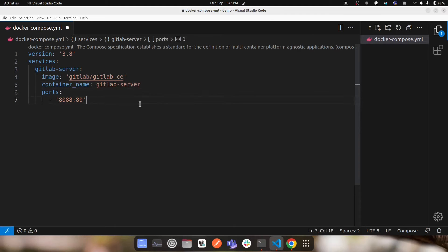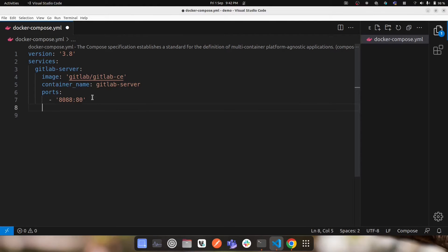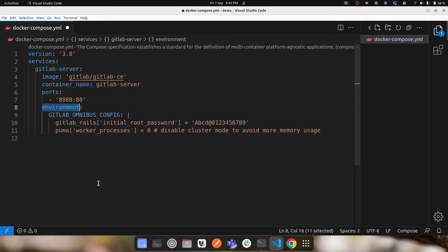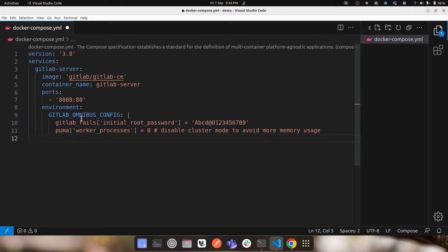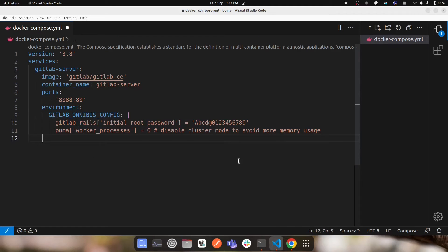Next I'll add some initial configuration under environment variables. I'll set two things: the GitLab initial root password and the worker processes. Without setting the root password here, you'd need to run a Docker command on the running container to retrieve it from a specific file. GitLab server configurations are based on environment variables, so under 'environment' I'll set 'GITLAB_OMNIBUS_CONFIG', and inside that, the initial root password. You can also view all these configurations inside the running container at the file /etc/gitlab/gitlab.rb.